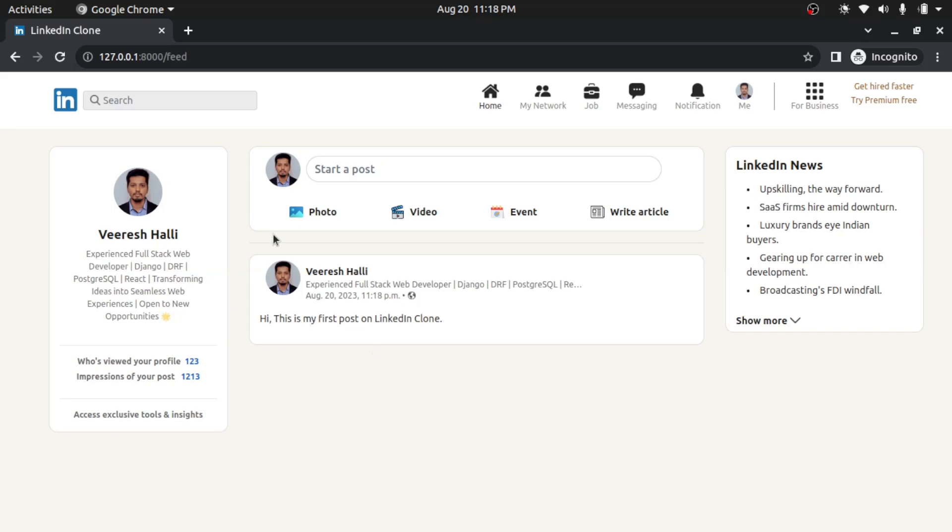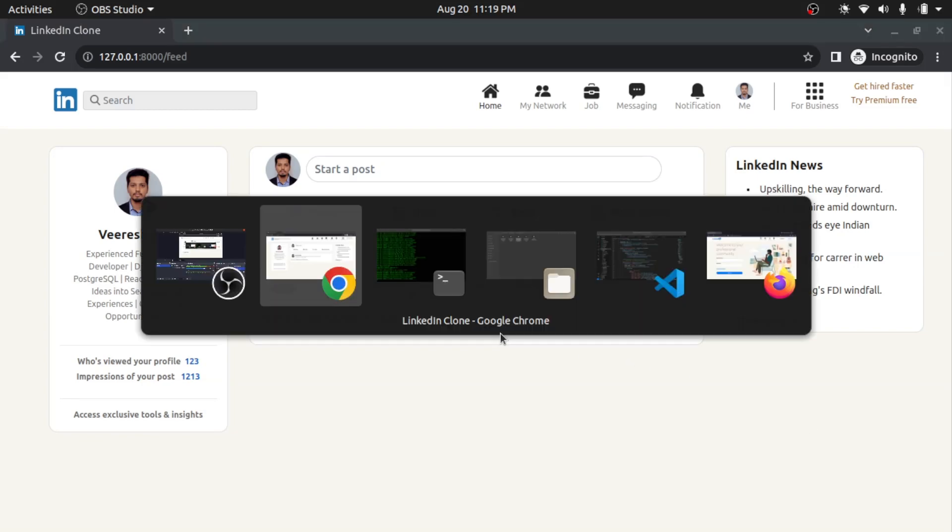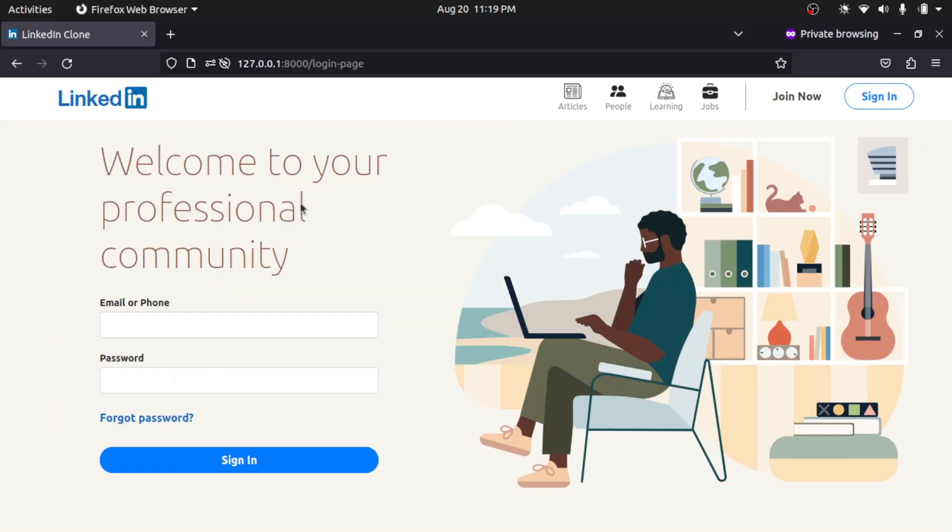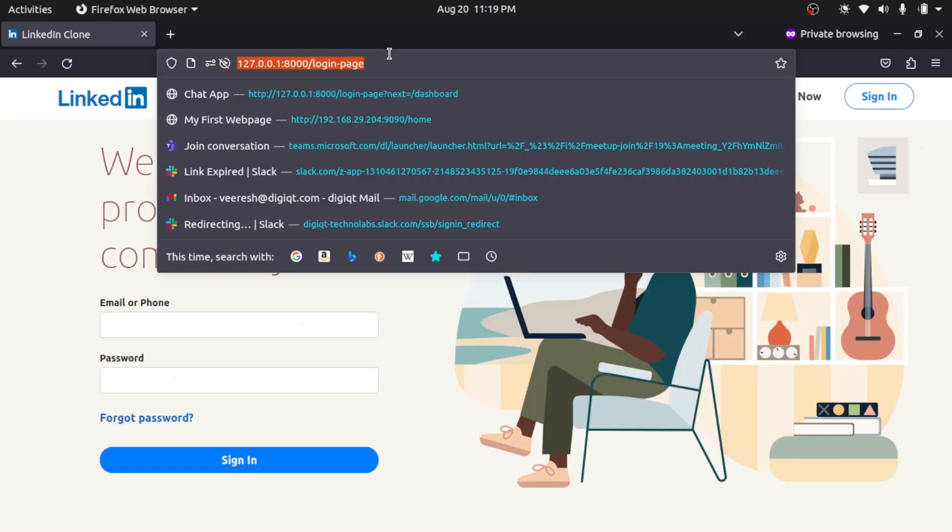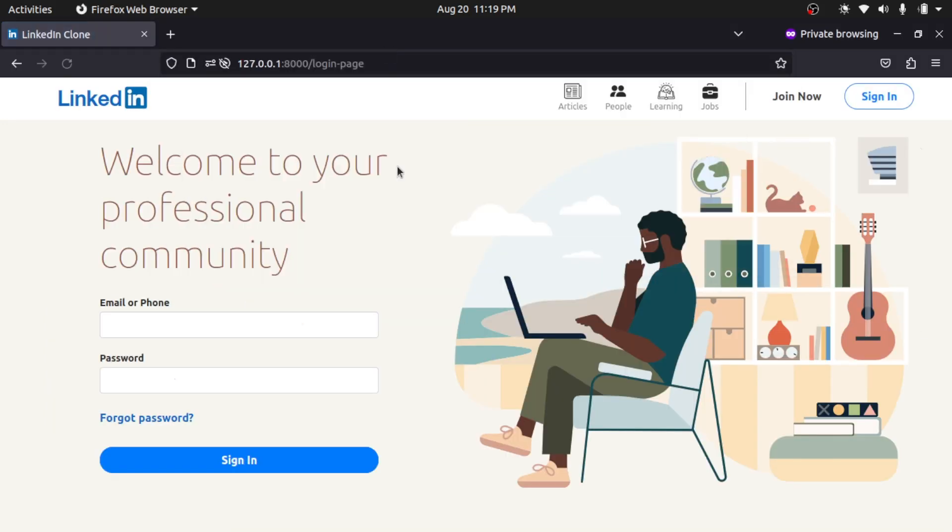So I have successfully posted my first post on LinkedIn. And now I will log in with another user. I will go to the Firefox browser, so I will refresh the page again. So I will log in with a different user this time.